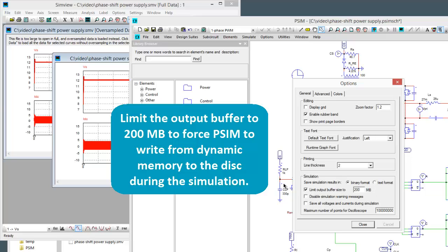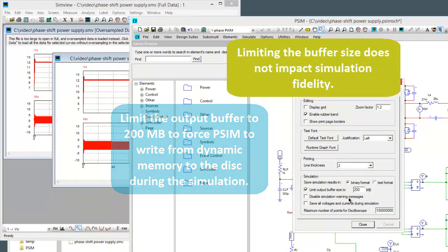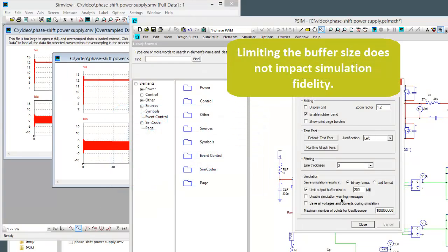So limiting the output buffer will make PSIM dump to disk and you're not losing any simulation fidelity. It might make it run a couple seconds longer but it's a good thing to be doing just in general as well.